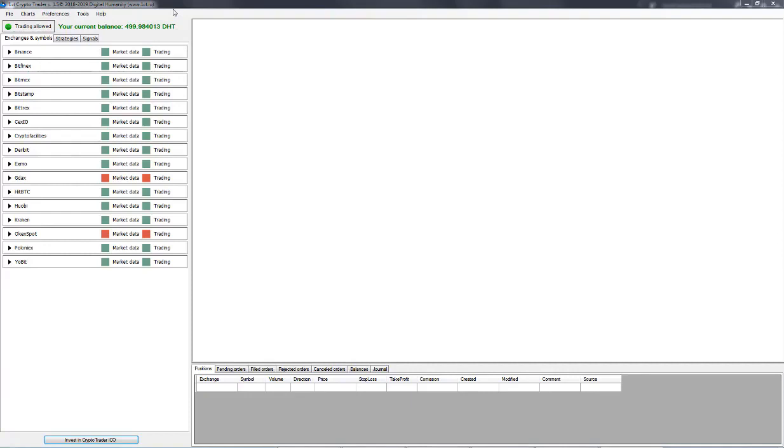Hello everyone and thank you for joining us today. In this presentation we're going to show you how to use Spread Arbitrage, which is our new crypto trader tool.